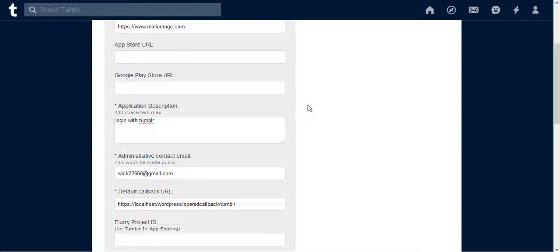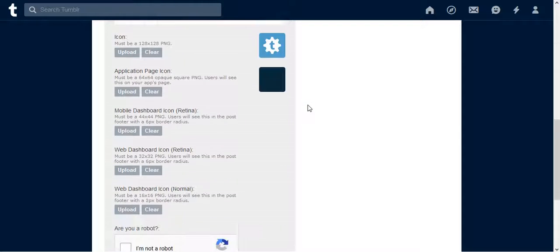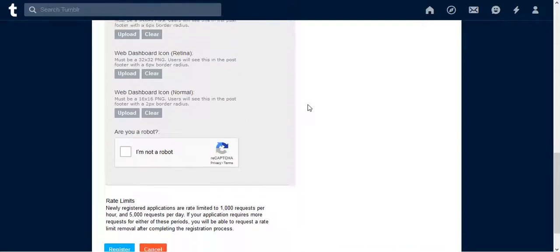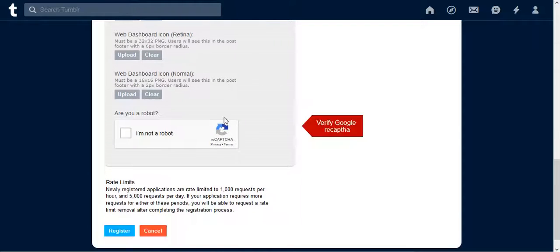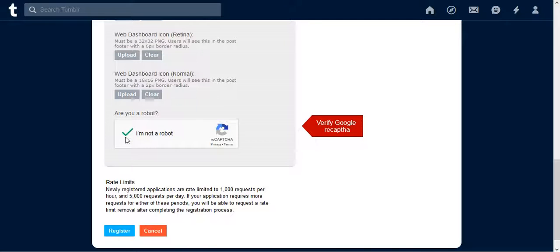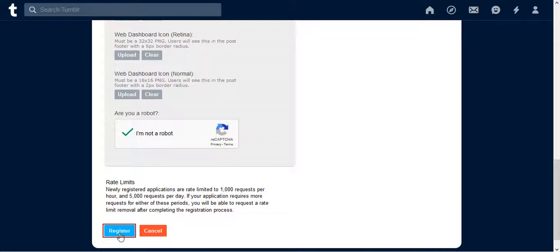Scroll down to Register button. Verify yourself to Google ReCAPTCHA, then click on Register button.